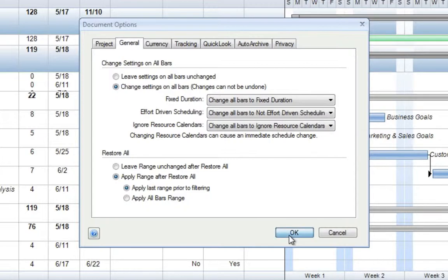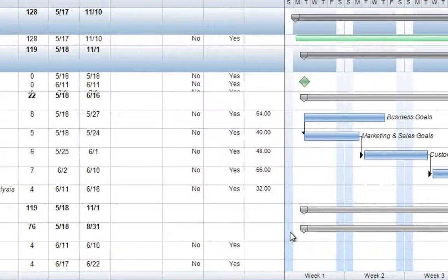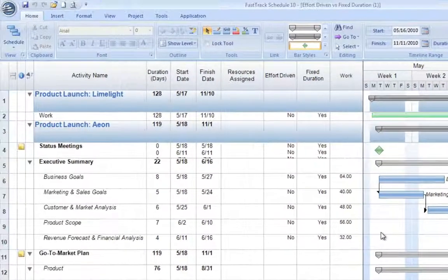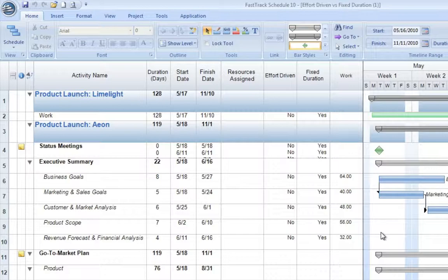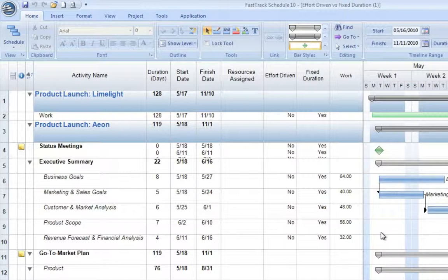Now when we select OK, it will automatically update all existing activities in our project, set them to follow Fixed Duration Scheduling instead of the predefined Effort-Driven Scheduling, and we can continue to plan our project from that point in time.